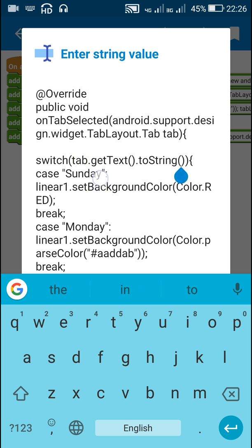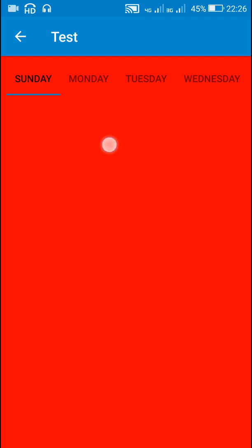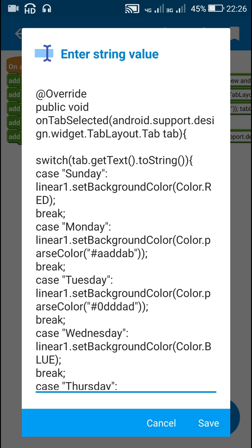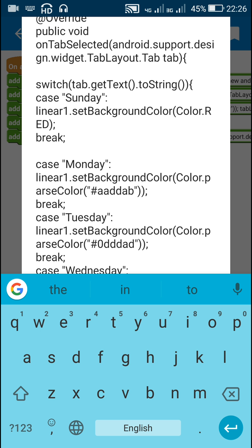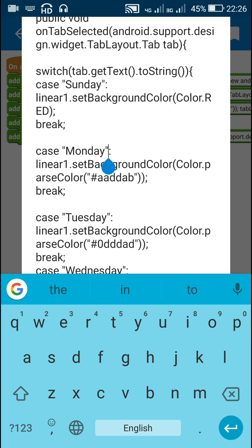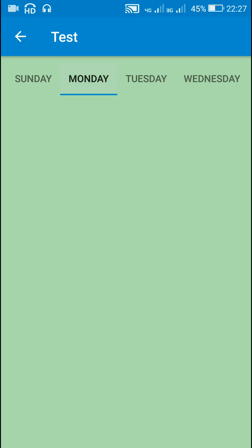In the switch, the first case is Sunday. When tab.getText().toString() equals Sunday, I set the background color of Linear1 to Color.RED, then break. The next case is Monday: when the tab text equals Monday, I set the background color of Linear1 to Color.parseColor("#AADDAB"), which is the color that appears when Monday is clicked.